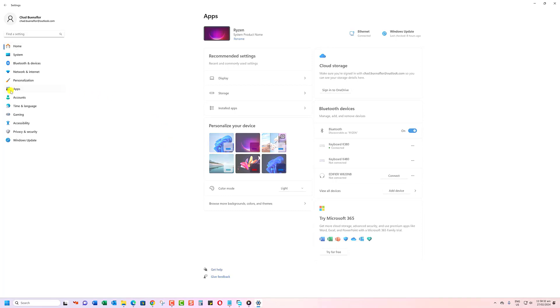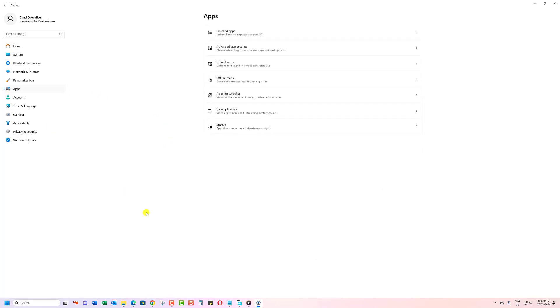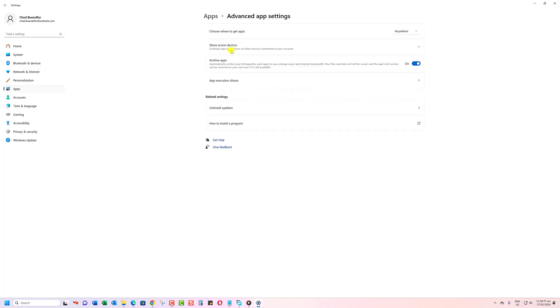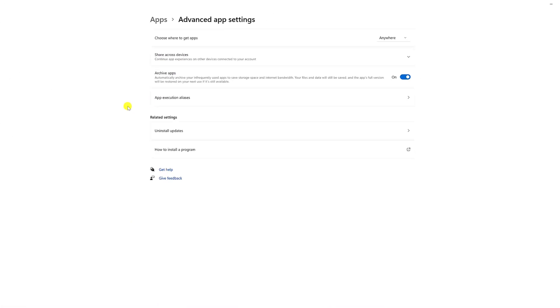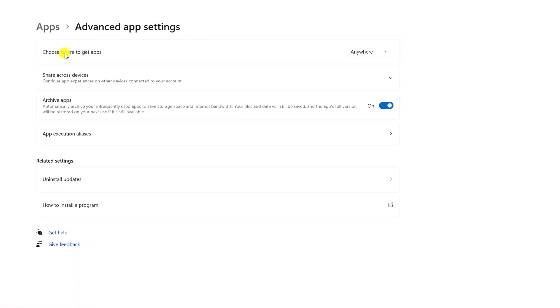Next, click on the option that says Advanced App Settings. Now under Choose where to get apps, you'll see a drop-down menu.